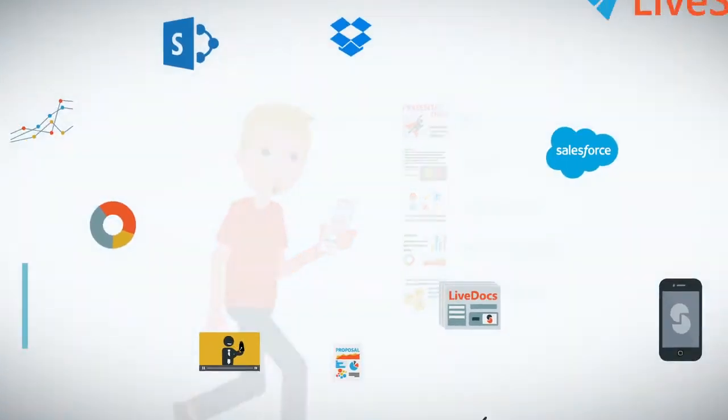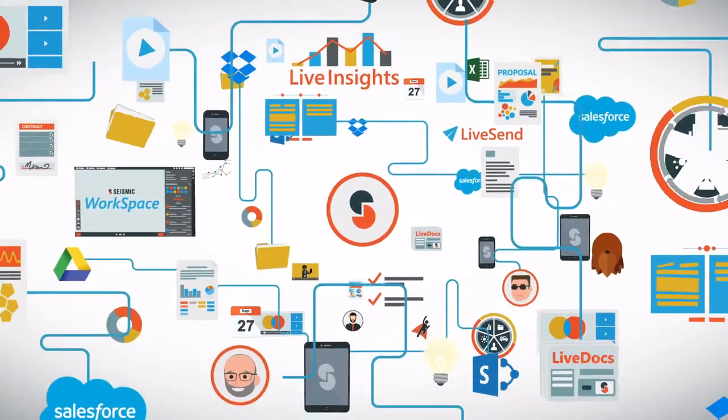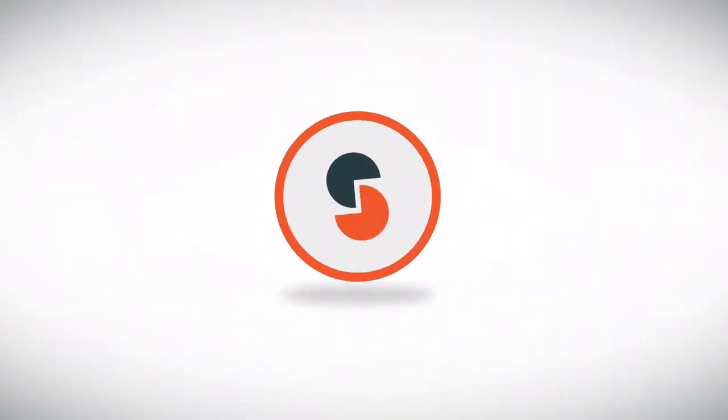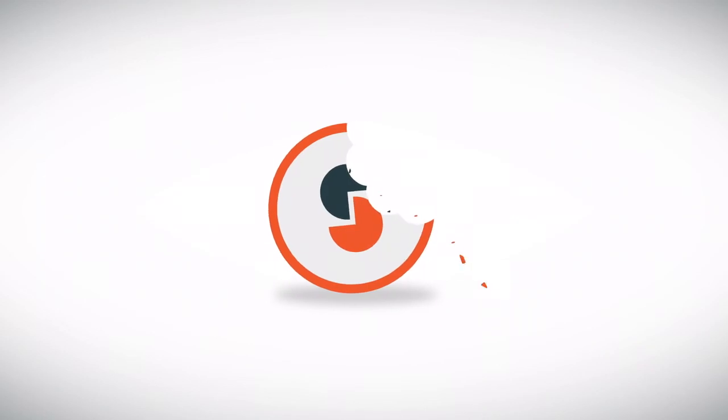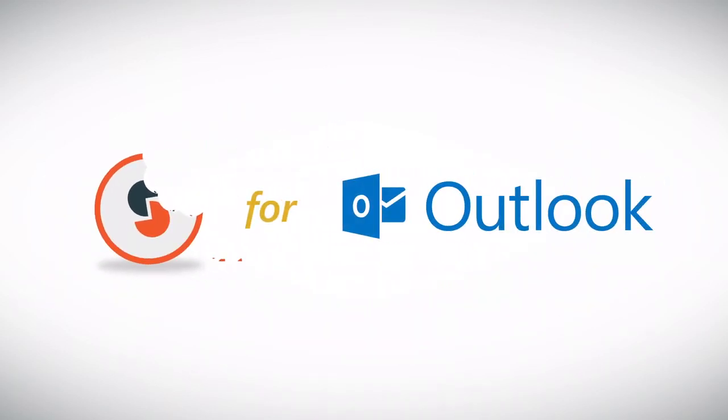All the power of Seismic's data intelligence and content automation, wrapped up in a bite-sized add-in for Outlook.